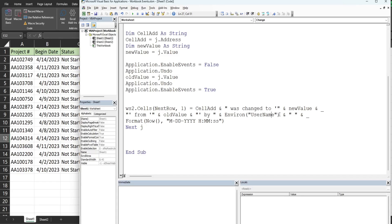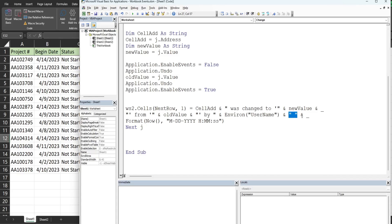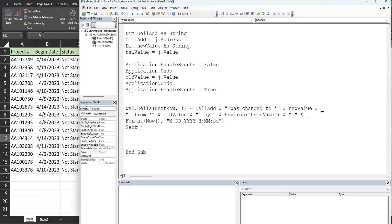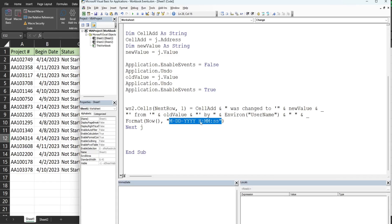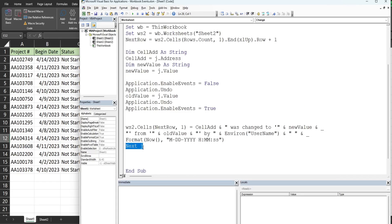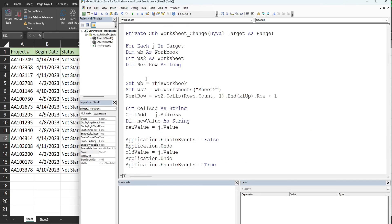Old value variable, another and symbol to join it to some more text 'by', and then we have the username with the environment method that gets the user who made the edit. Another and symbol join it to two double quotes with a space, then another and symbol and space underscore to continue on a new line. Then we have a date and time stamp using the now function nested inside the format function. The now function returns the date and we format that in a month day year time format. If we made changes to more than one cell at a time, we just go to the next cell that was changed in our collection of cells in the target and repeat all these steps.